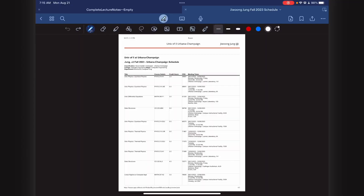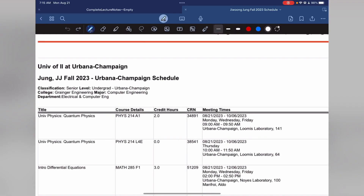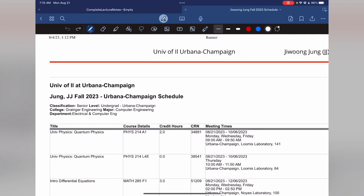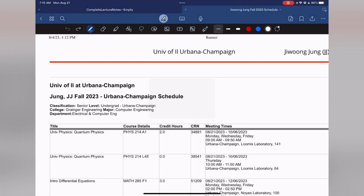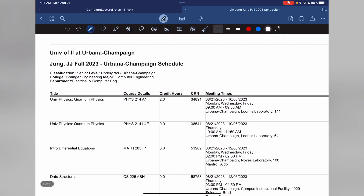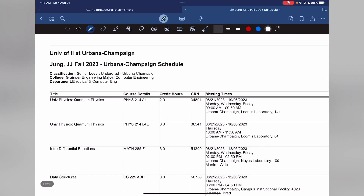Let's check my schedule for this semester. Hello again. I'm a computer engineering major here at University of Illinois at Urbana-Champaign. I also do resident advisor work here at Allen Hall. This is going to be my schedule for fall 2023.